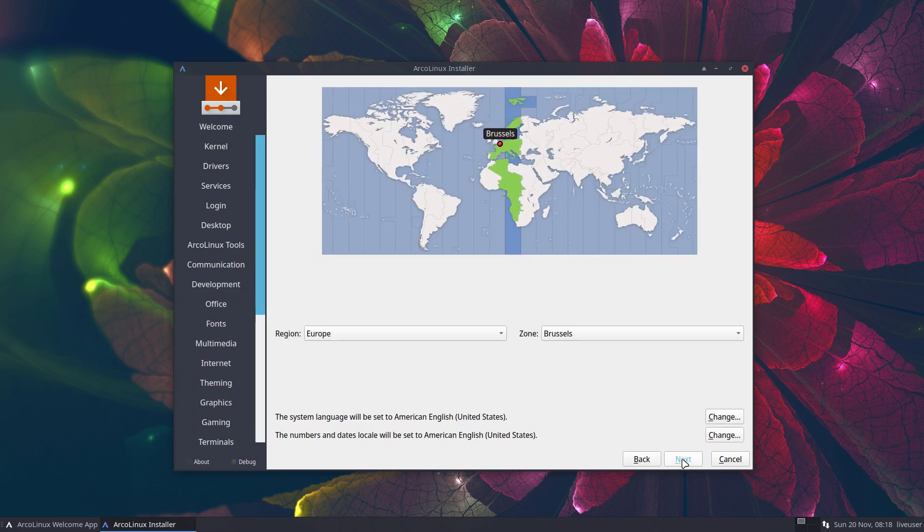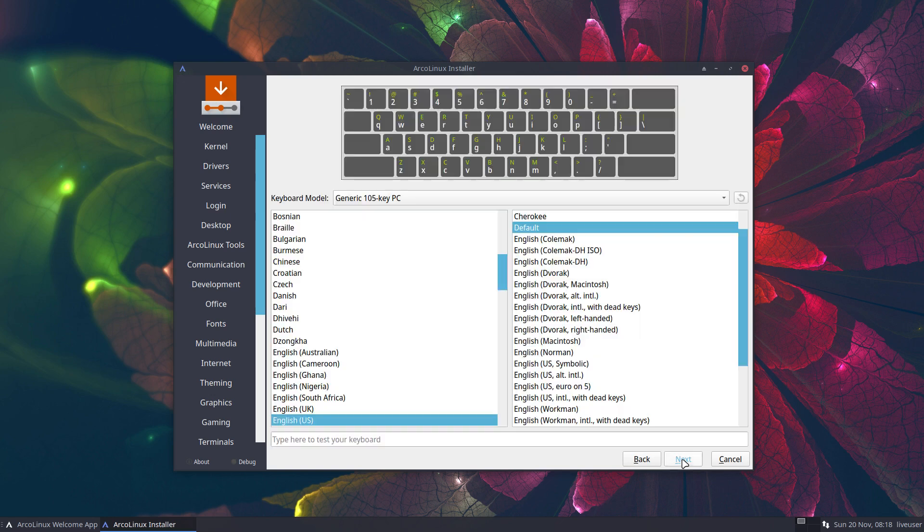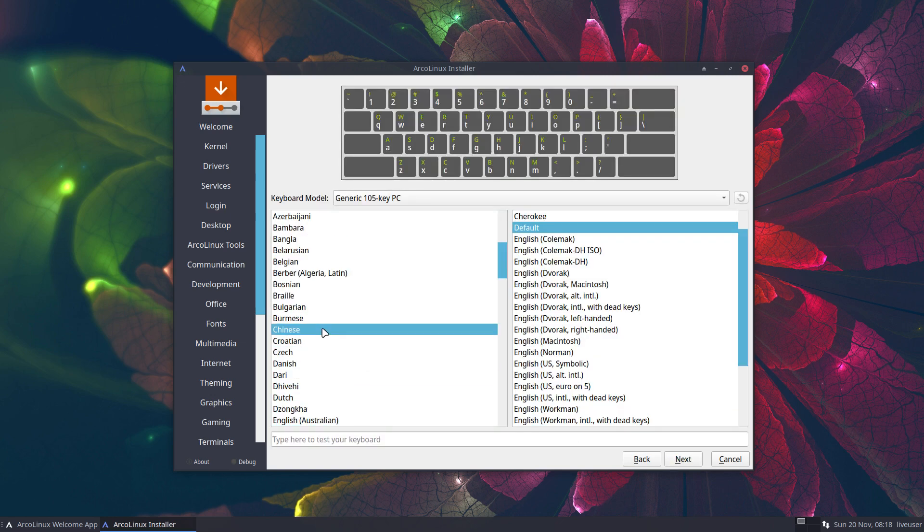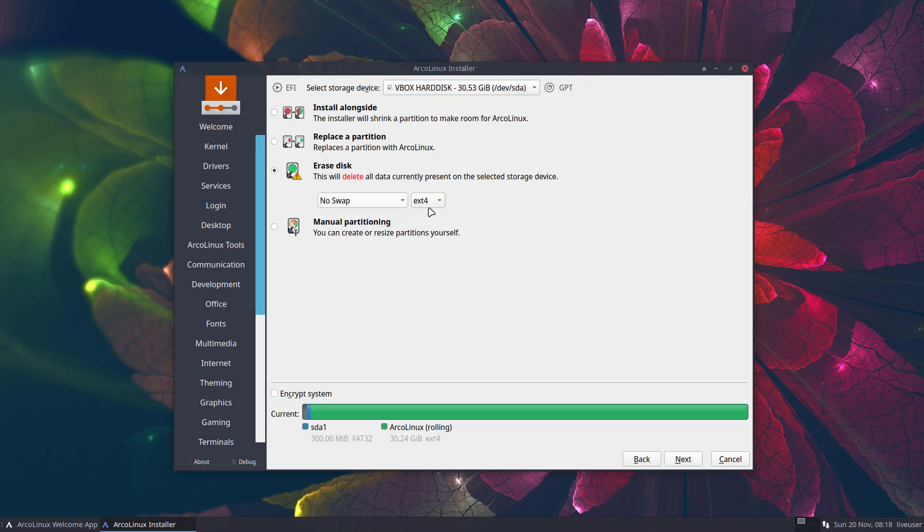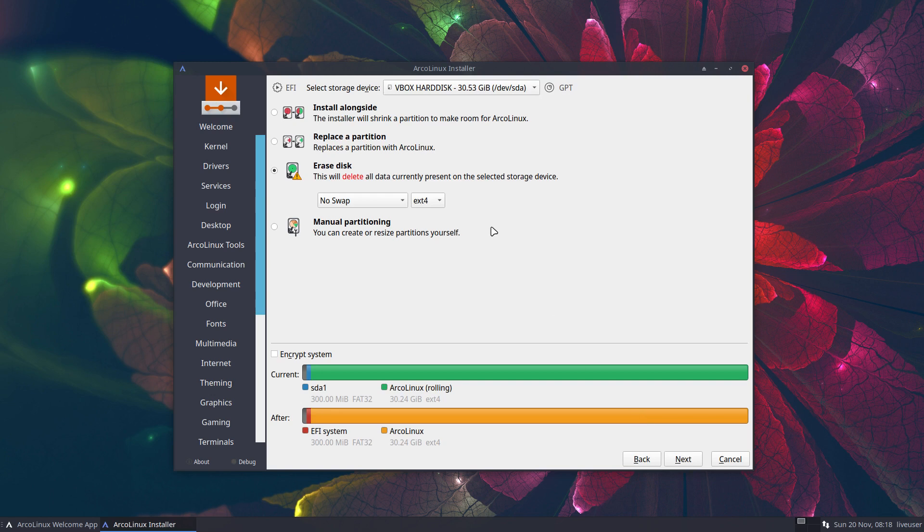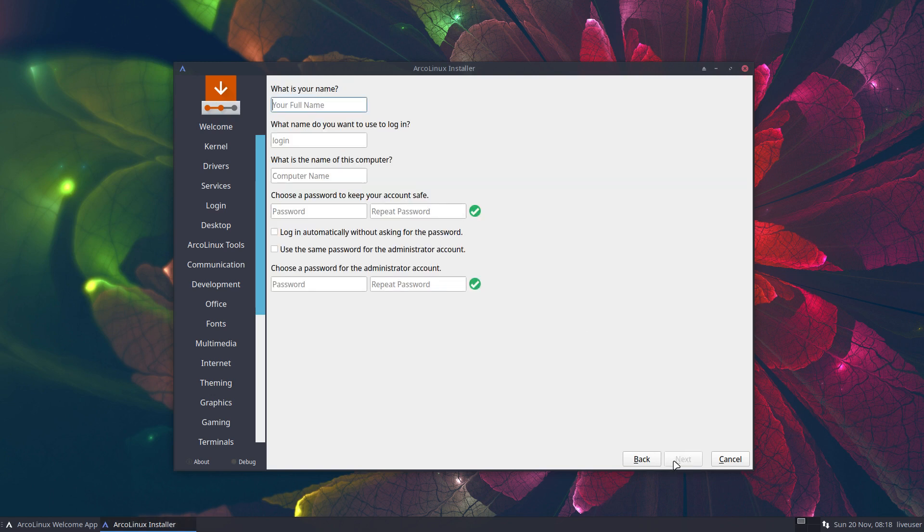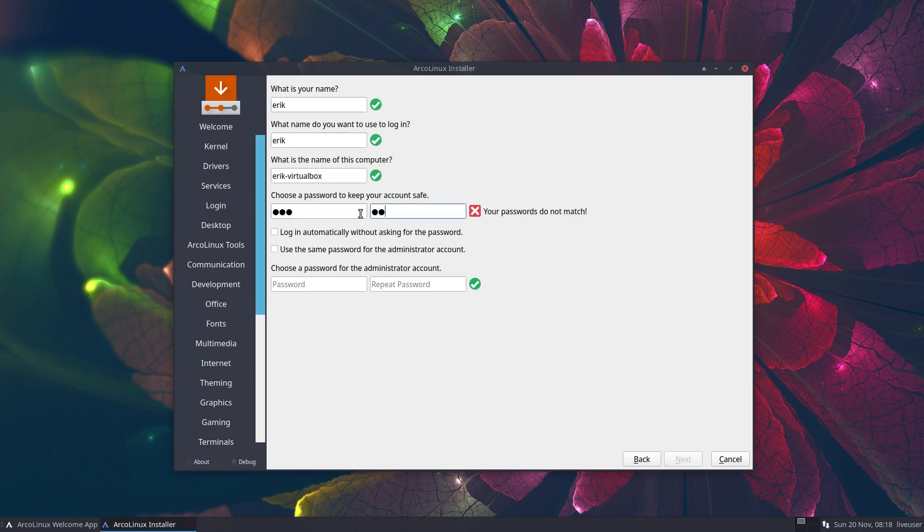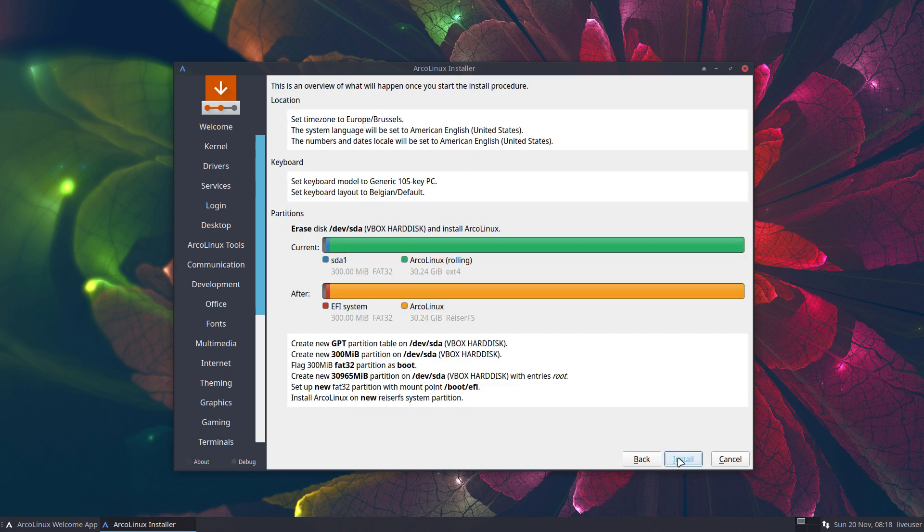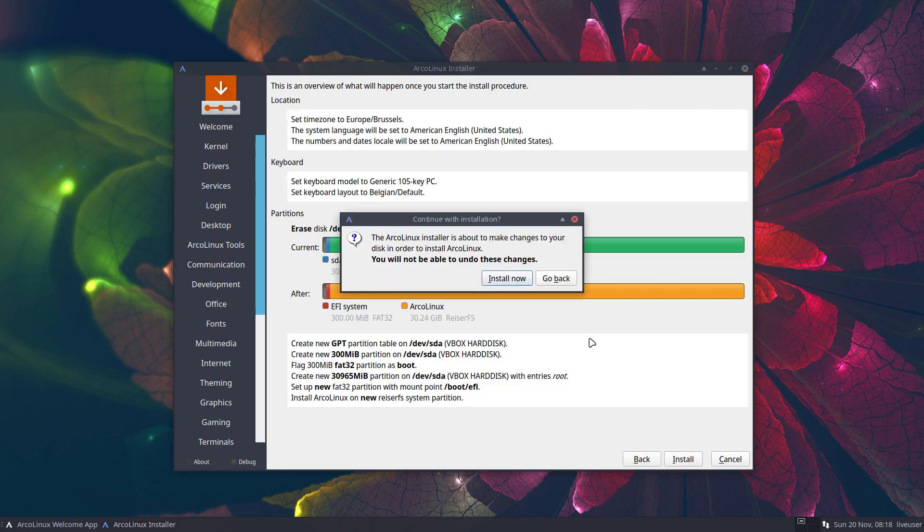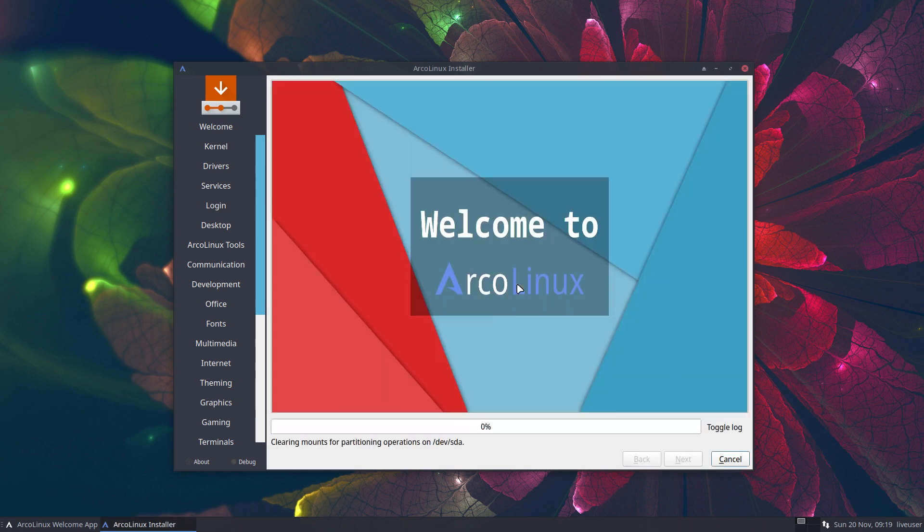And then we skip to where you live. We go to Belgium. We go to next. Erase disk. Choose whatever you want to have. Let's do another one. Next. And this part is the click, click, click, go away.